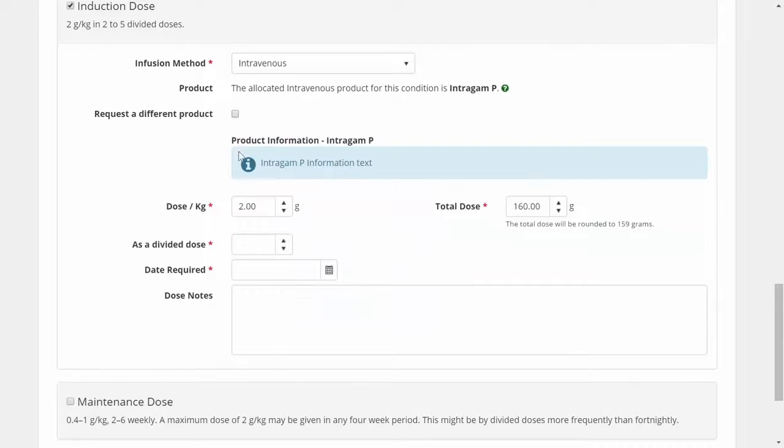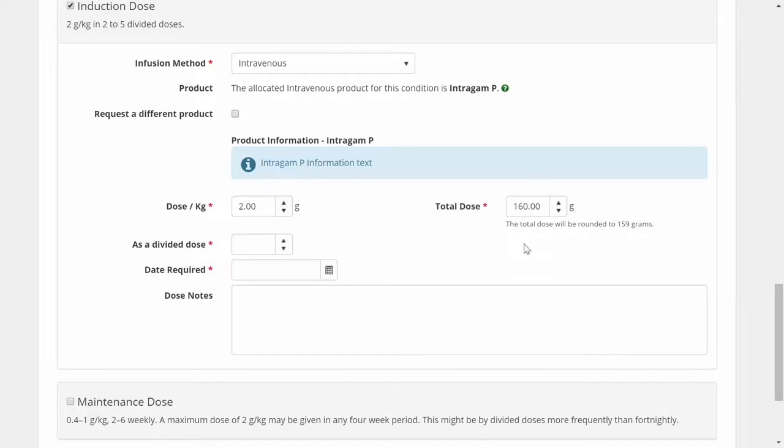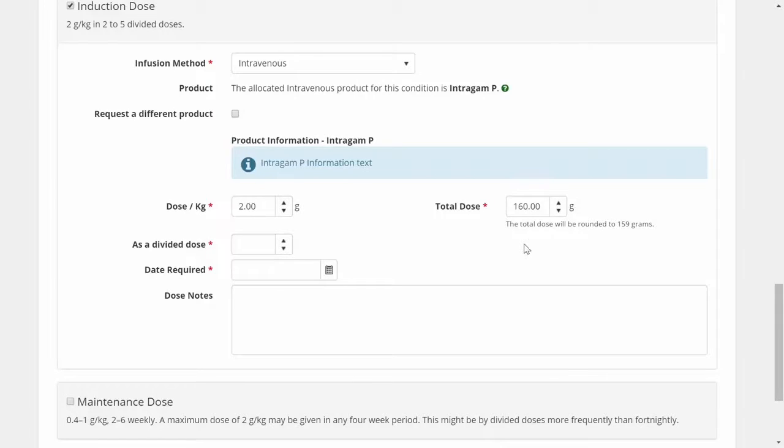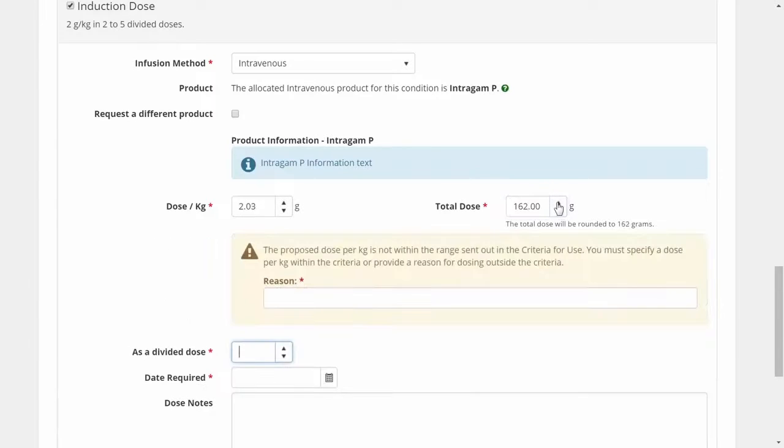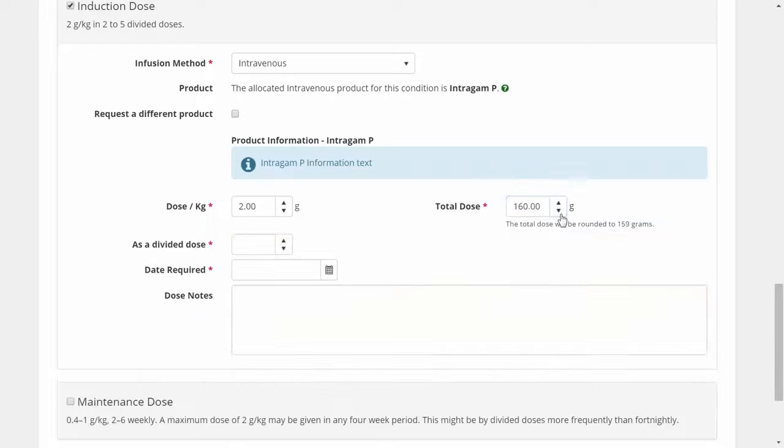I will proceed with a 2 gram per kilogram dose for my patient. Although this equates to 160 grams, this dose cannot be made up using the available vial sizes. The system will round to the nearest available dose, in this case 159 grams. If I wanted to avoid rounding down, I could request 162 grams with the addition of a reason. I don't wish to have this dose divided.